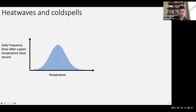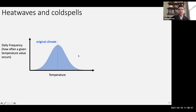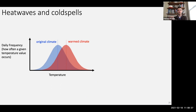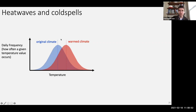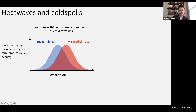As it warms, that distribution is going to move to the right, because we have increasing temperatures on this axis. In a warm climate, our baseline expectation is that distribution just shifts. You have a warmed average temperature at that location, so you have less cold extremes and more warm extremes. This is the graphic display of warming with more warm extremes and less cold extremes.